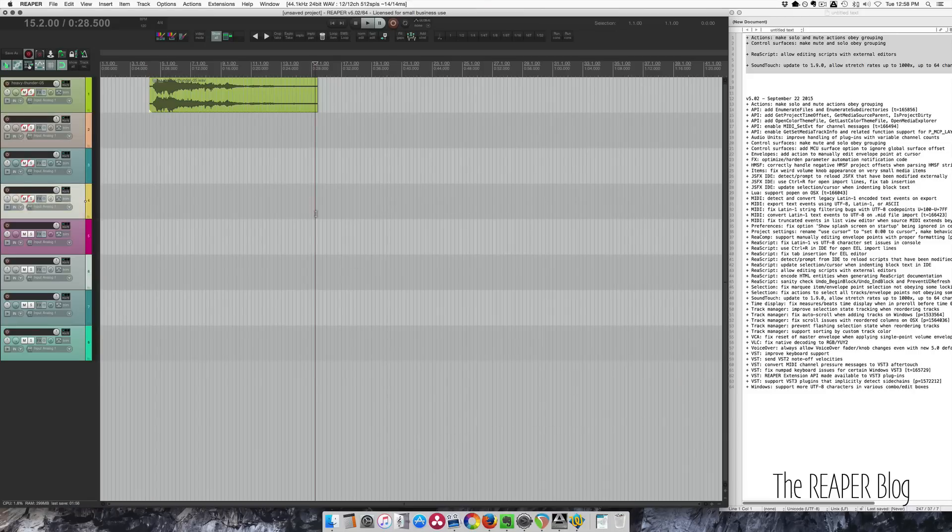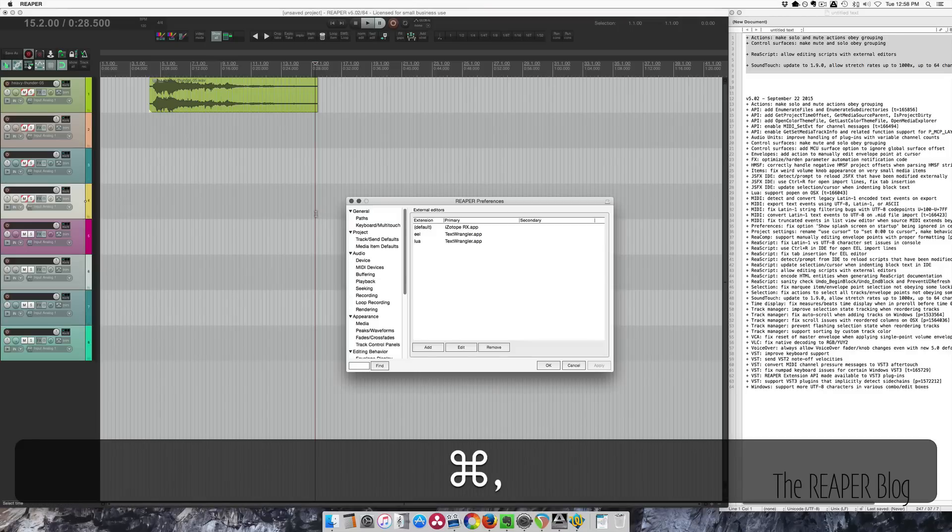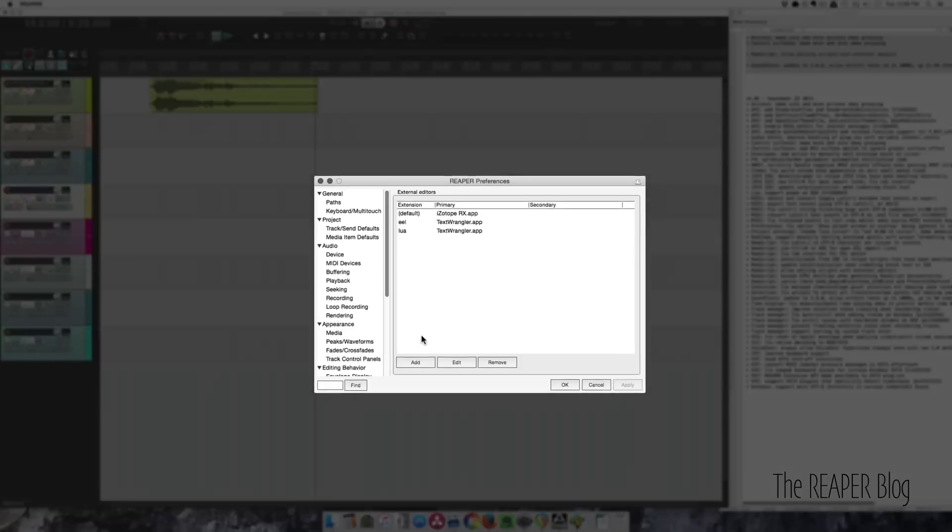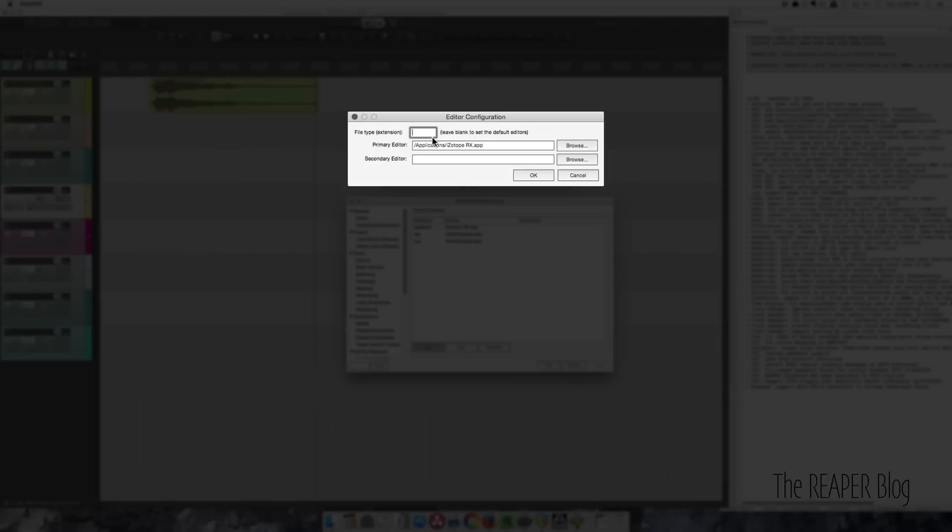Re-script editor. You can now open re-scripts with an external editor. So I'm going to open up the preferences. And if we click add, type in the file extension, I do EEL or Lua.